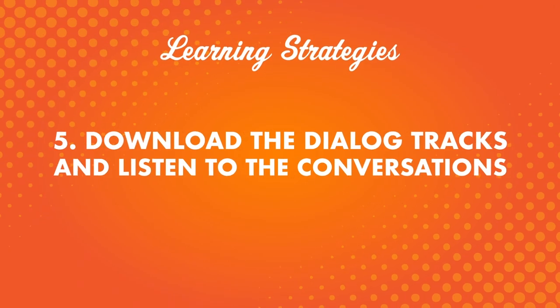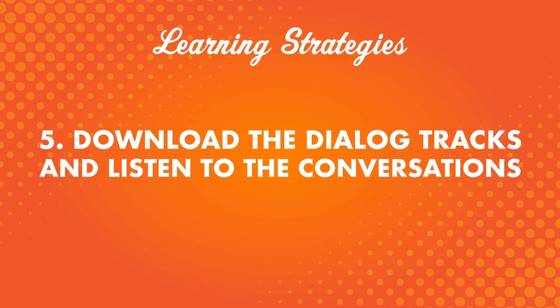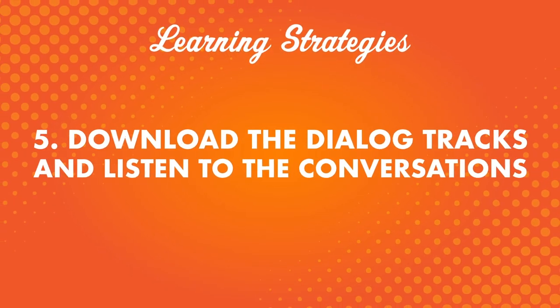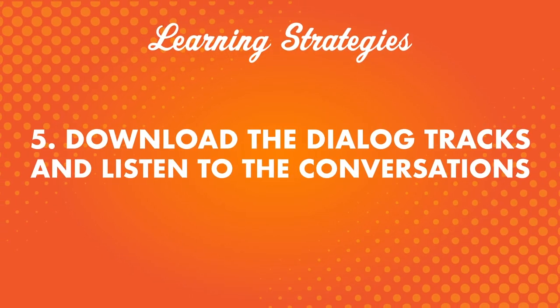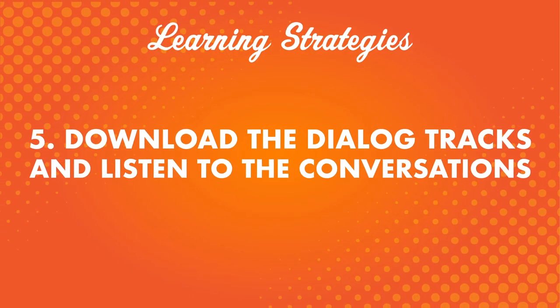Number five, download the dialogue tracks and listen to the conversations. This is a super popular immersion tactic. Here's how it works. When you're done with a lesson, download the dialogue track. You'll get the conversation in your target language.